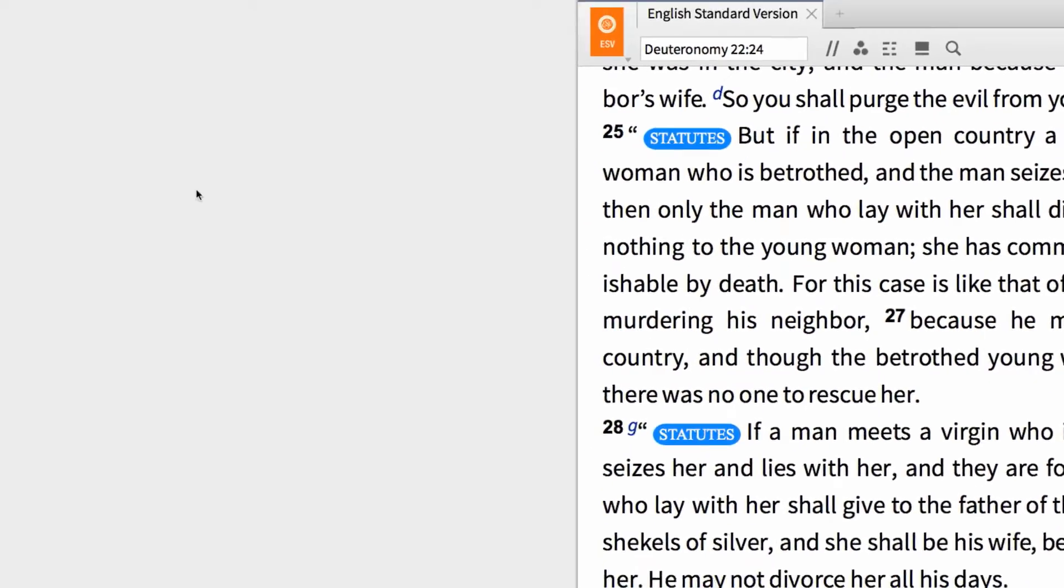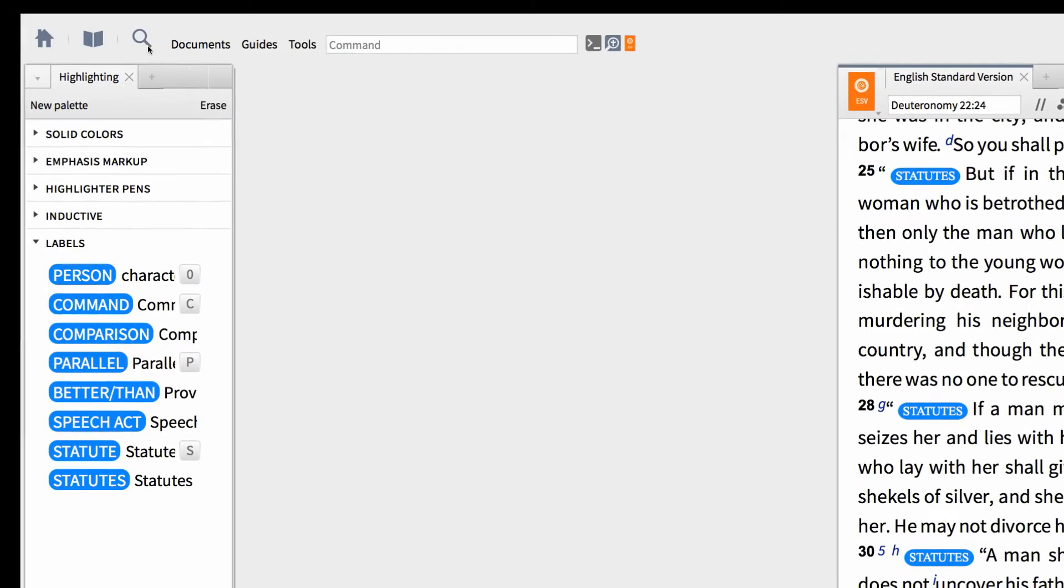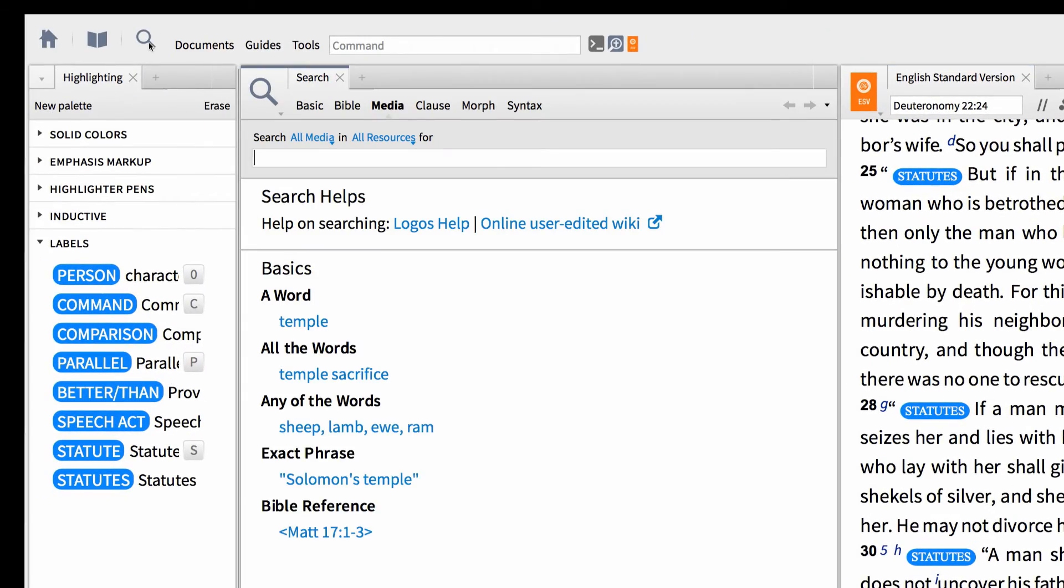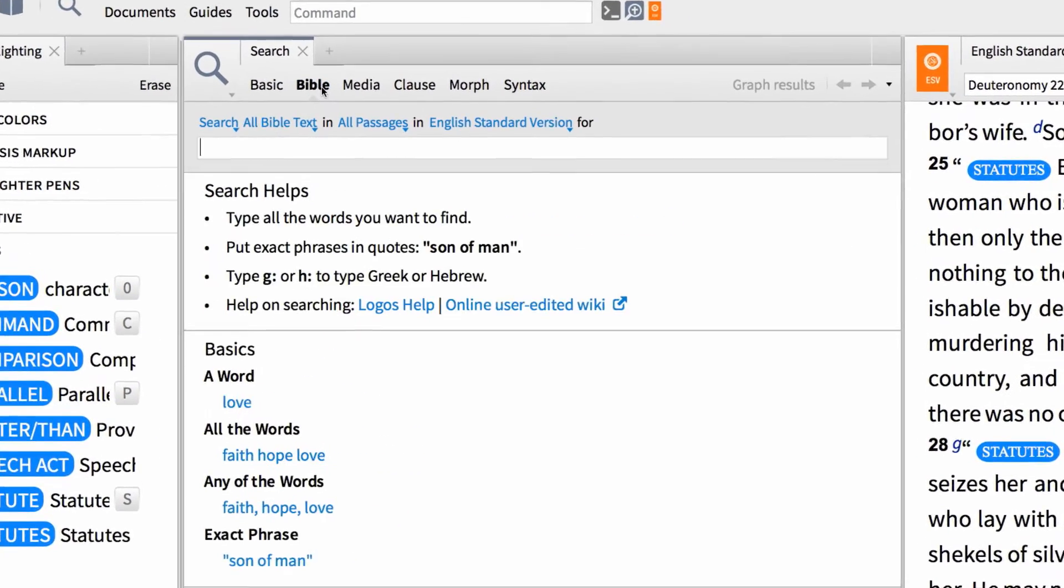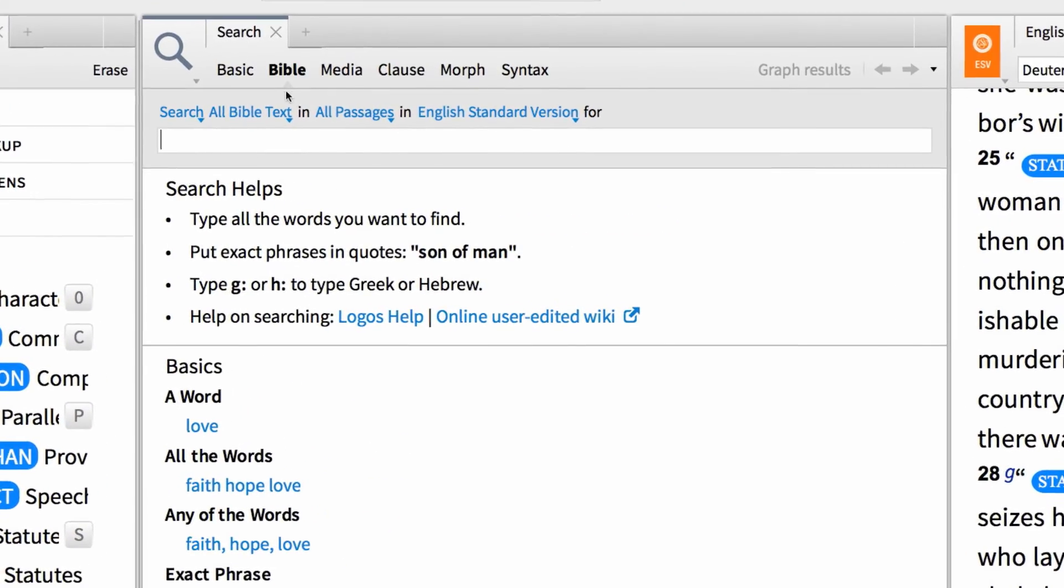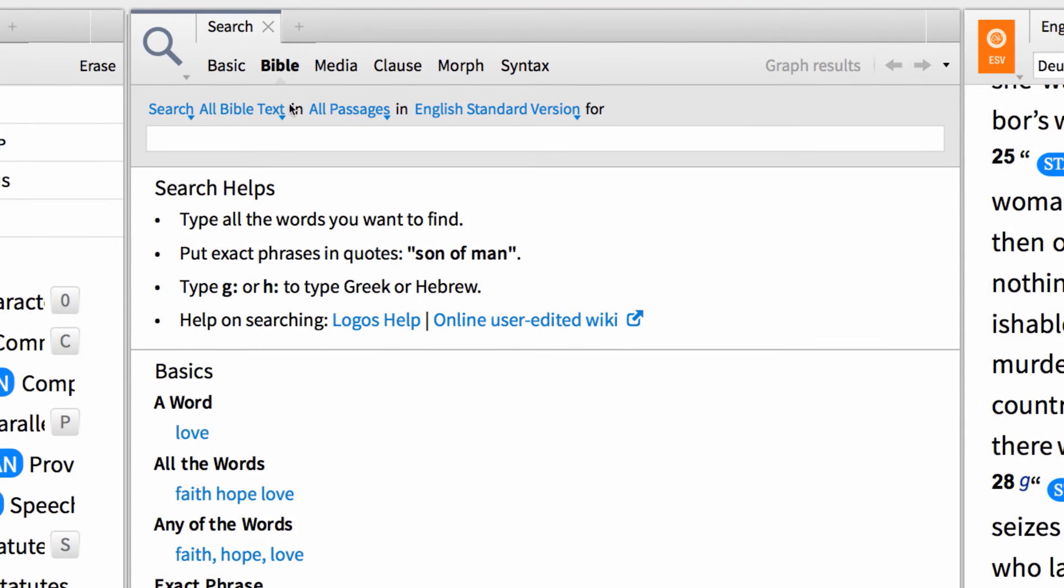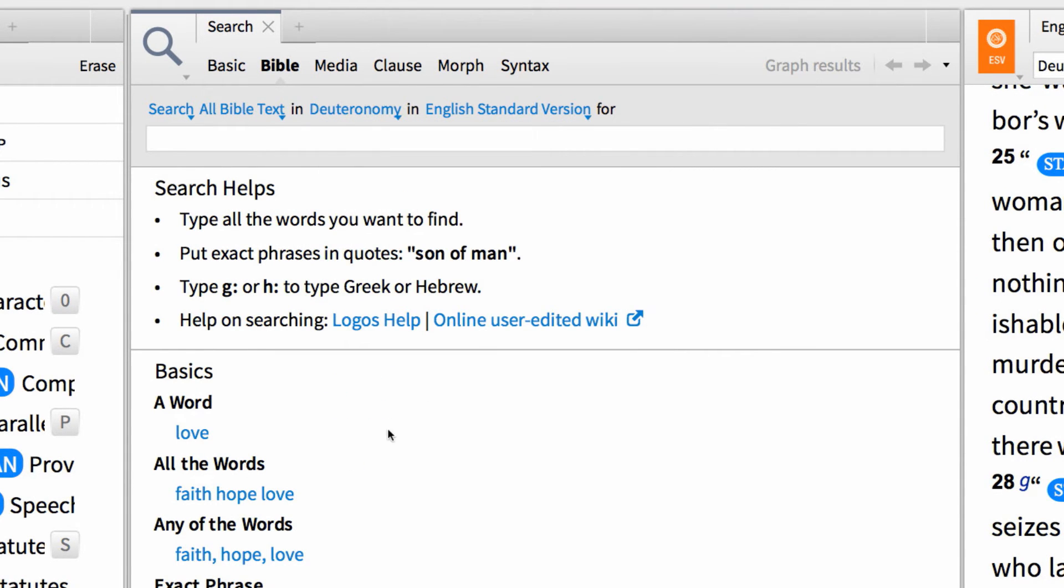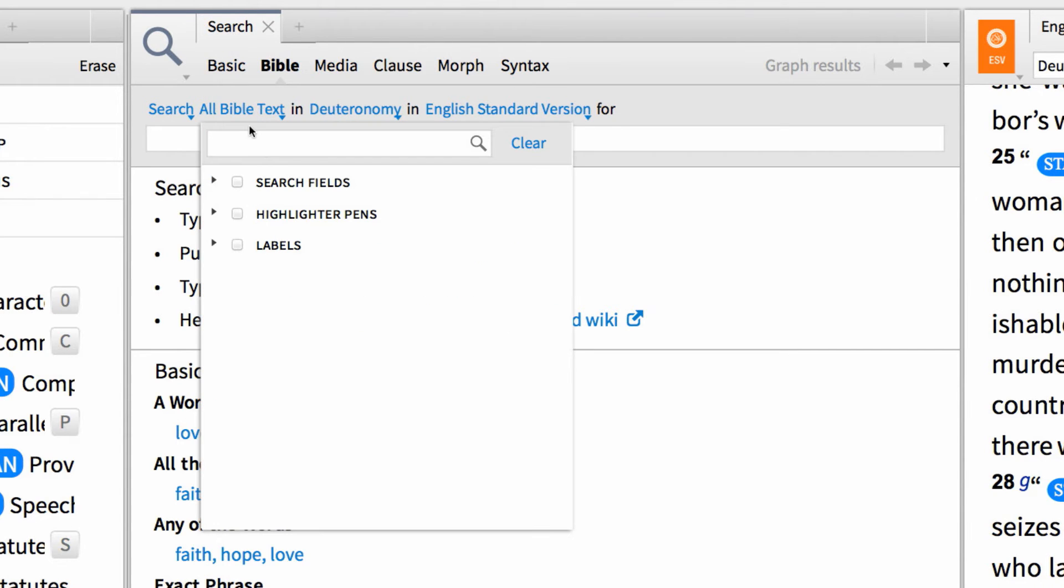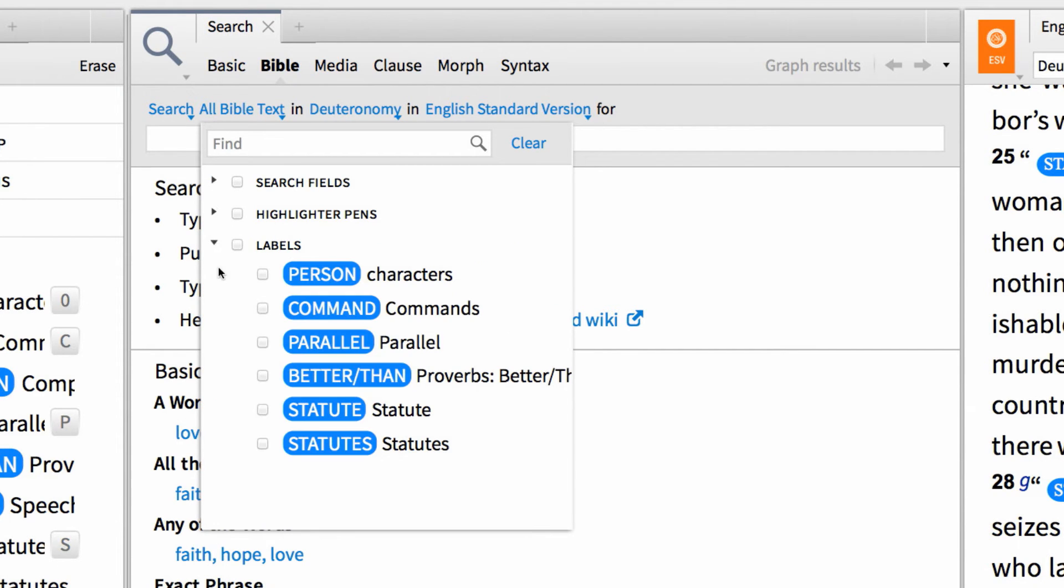Now I can open up a new search panel and search for a specific label. To do this, set your parameters to match what you see on my screen. I'm running a Bible search of all statute labels in Deuteronomy in the ESV. To search your labels, select the All Bible Text drop-down menu and select your label from the list of options.